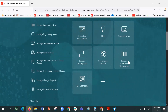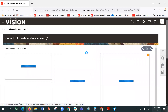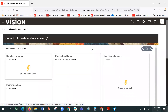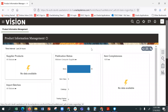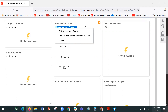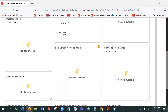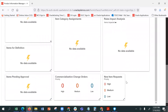You can check your product information management page, which is like the starting place. You can add a PIM — product information management. This is the dashboard overview, which gives you how many items per supplier, what is there, import batches, category assignments, impact analysis, item requests, etc.